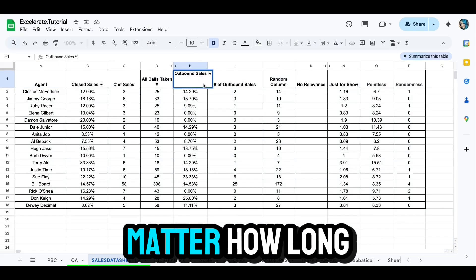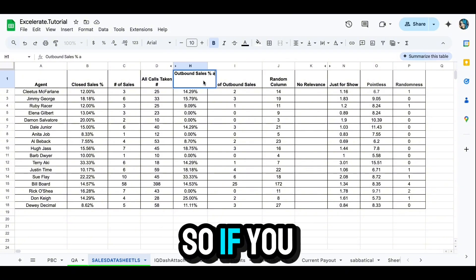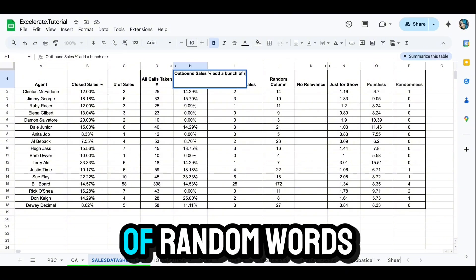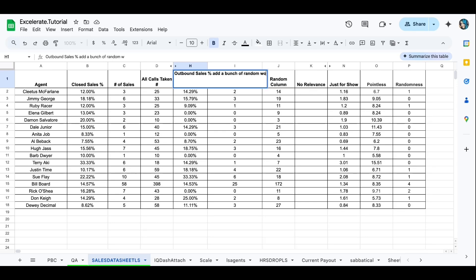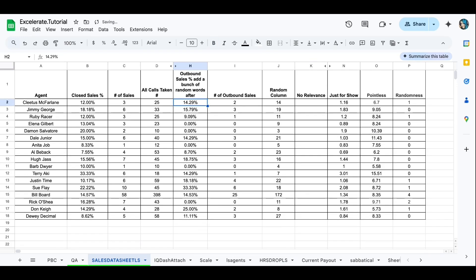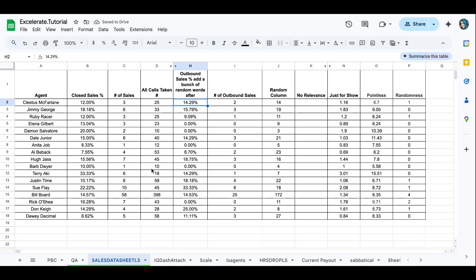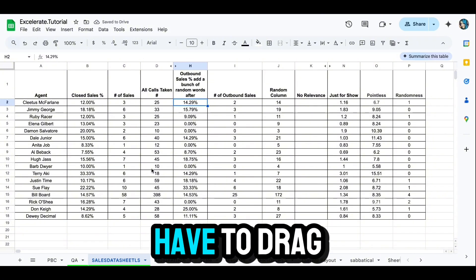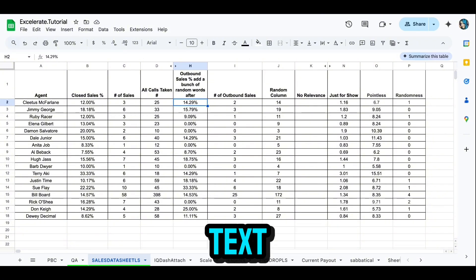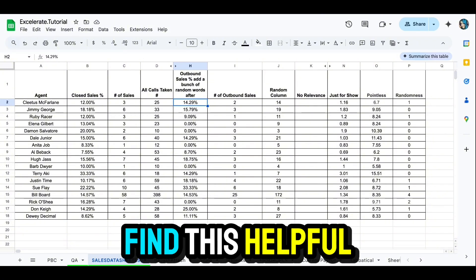And it doesn't matter how long you make it. So if you add a bunch of random words after, it'll automatically expand for you, and you won't have to drag that open to see all your text.